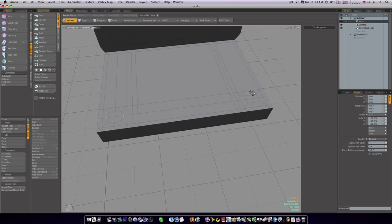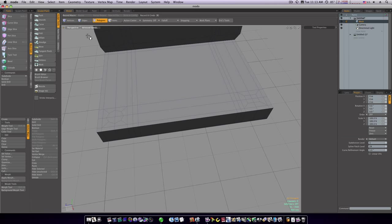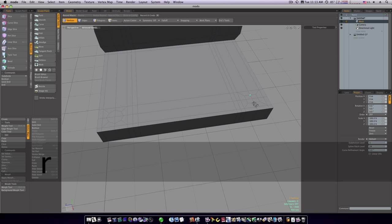Let's do the same thing with this one. We need to run a loop slice up through there. Let's do that loop slice, then go back into vert mode. Select this vert and this vert, hit R key to scale, and let's scale them up.